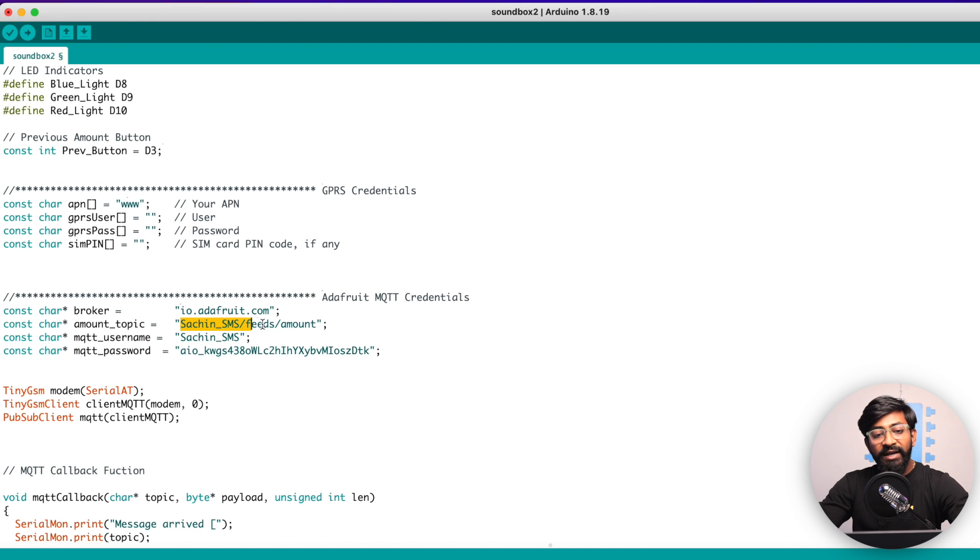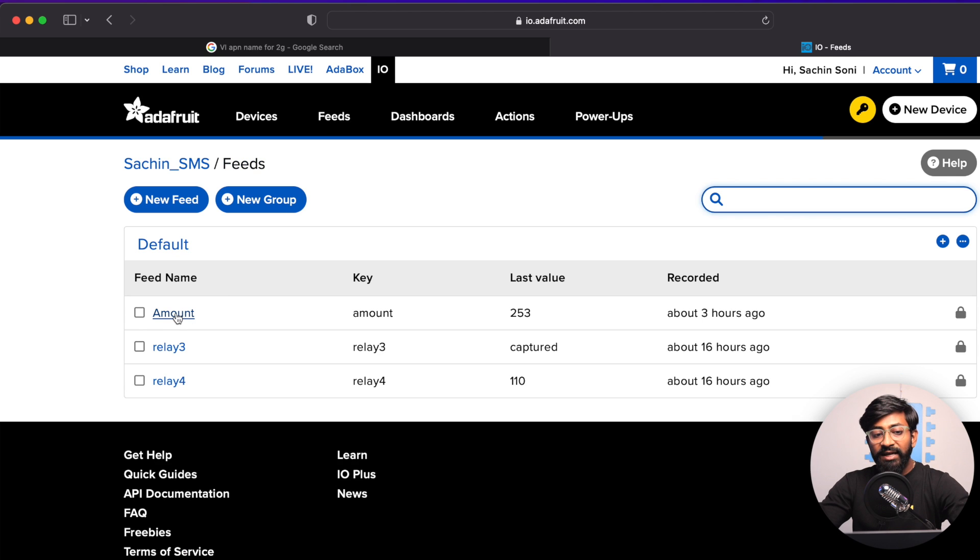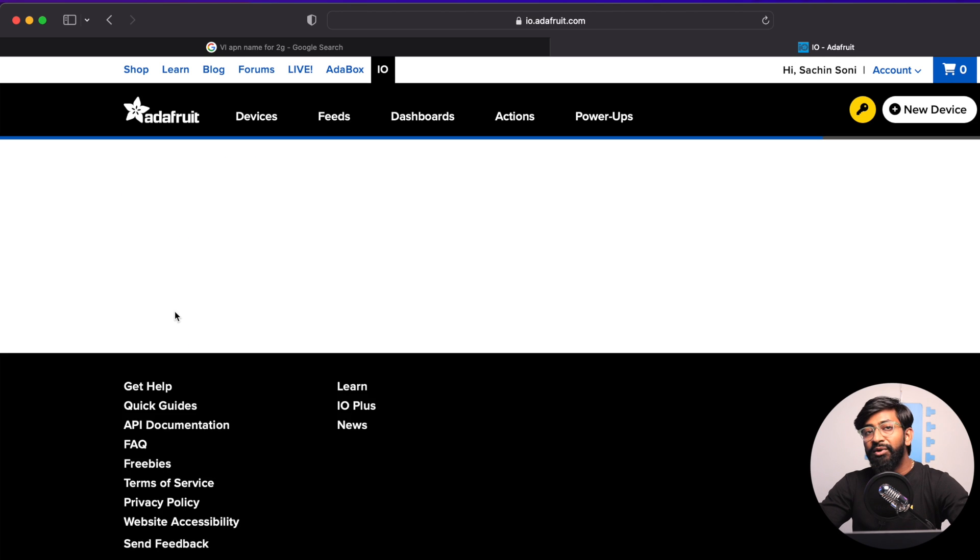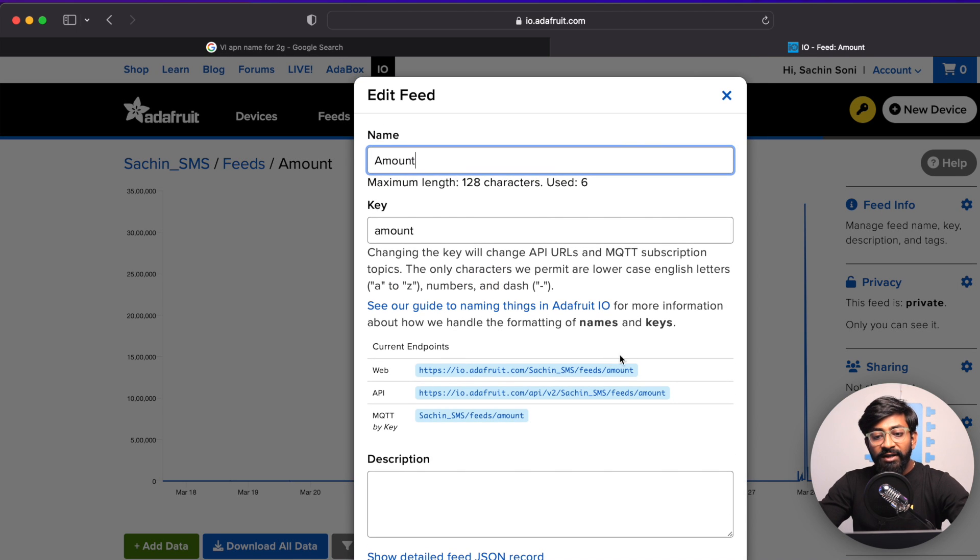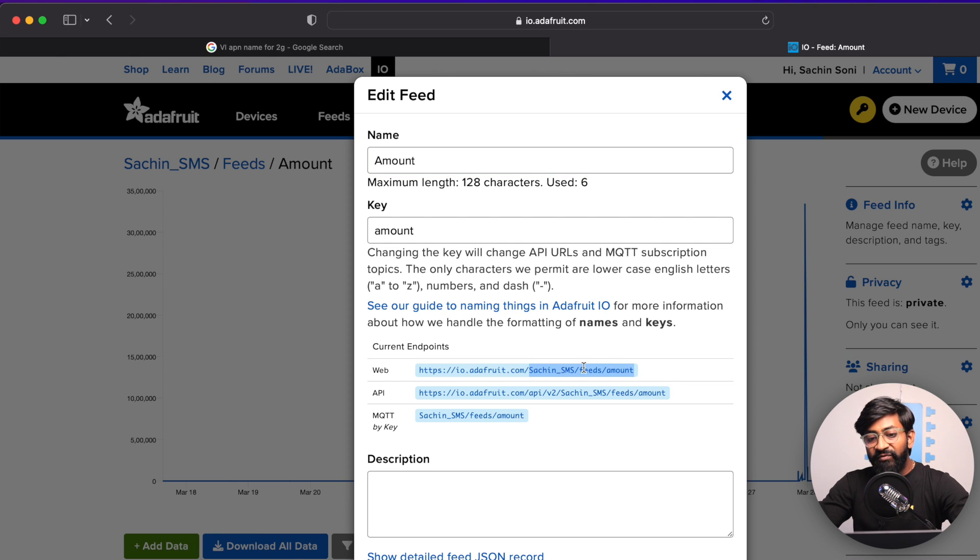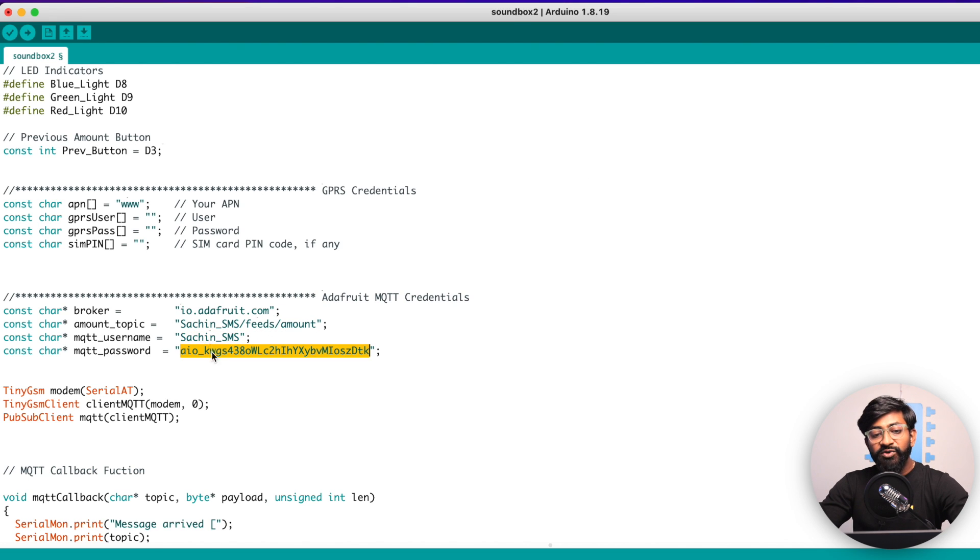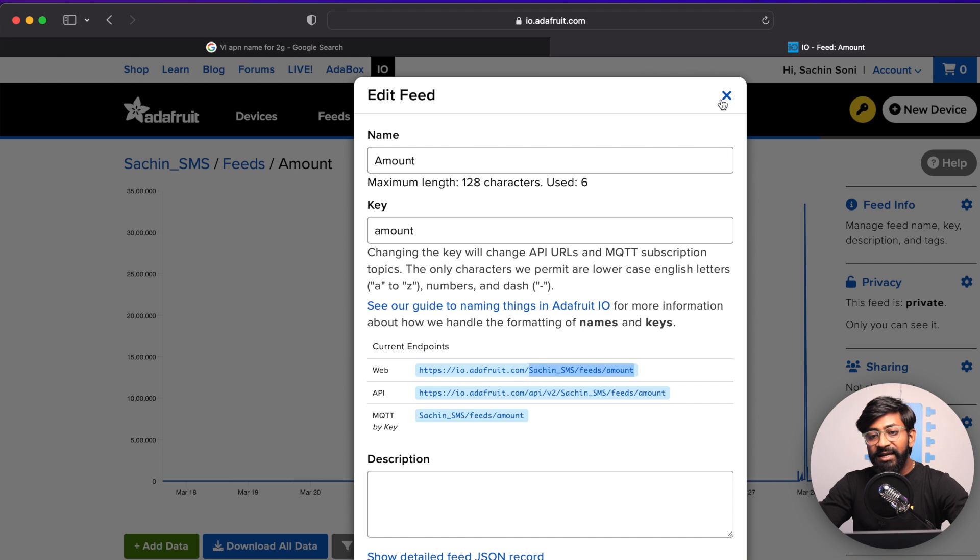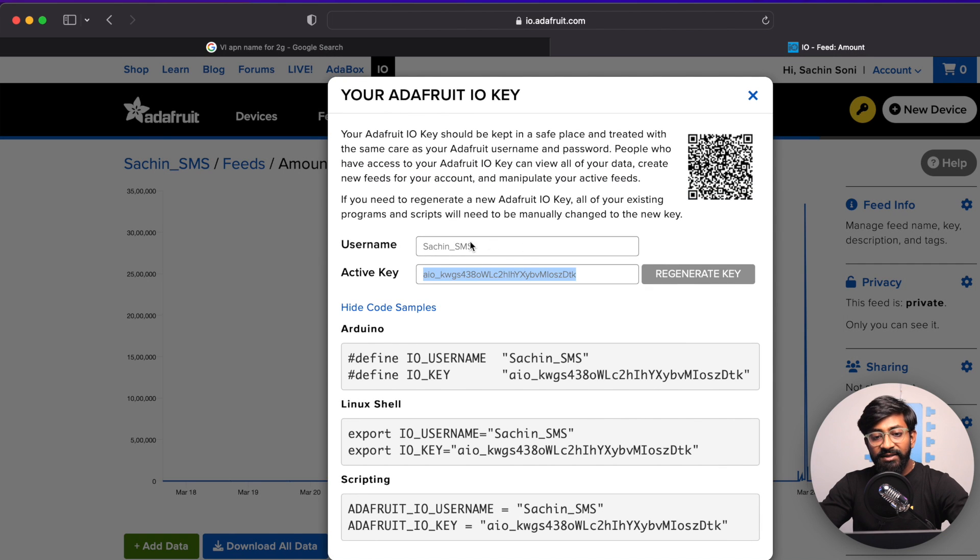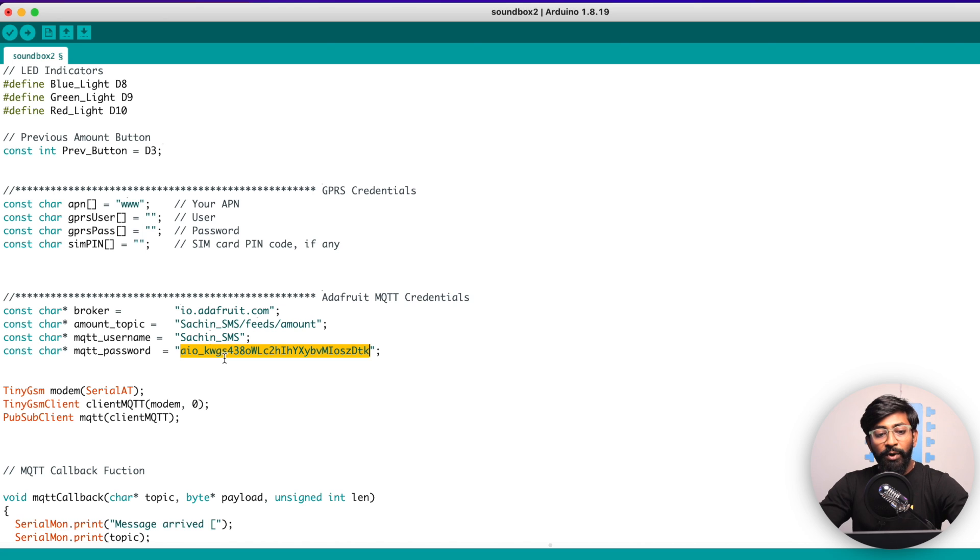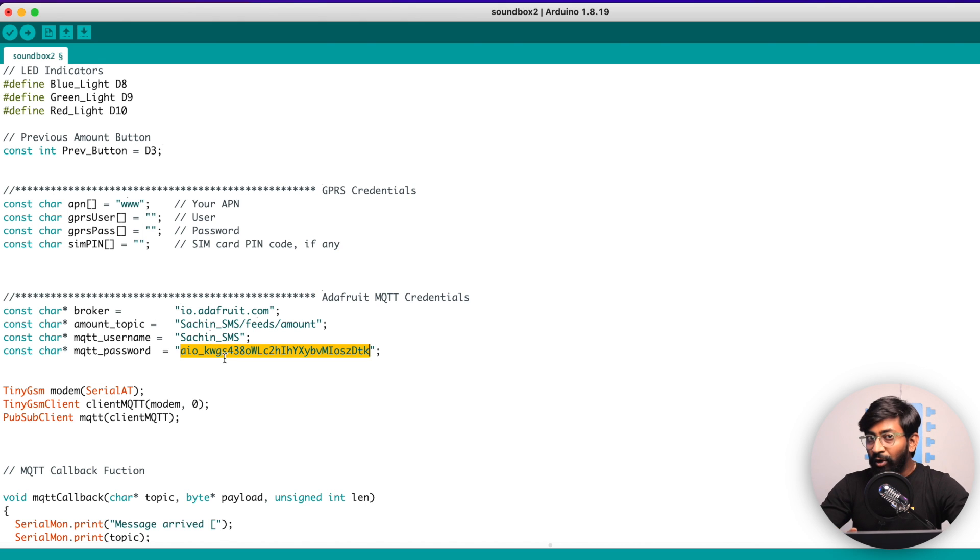Then the topic name will be different in your case and you can find the topic name by going into feed and the topic where you're receiving the amount. Here inside the feed info, this is the complete topic name, like username, feeds, and the name of the feed that you need to provide here. The MQTT username and password, you can get it easily by clicking on the yellow icon. This is the username. This is the AIO key or the password and provide it here. With this, you have provided all the important parameters that is required for this project to work on your end as well.